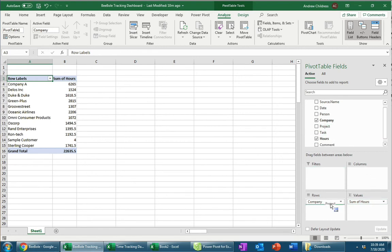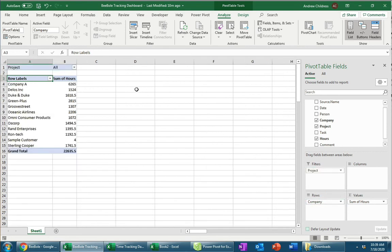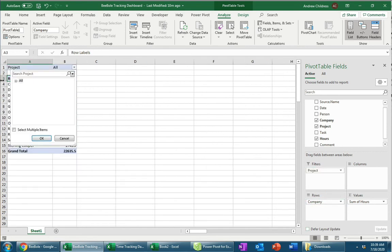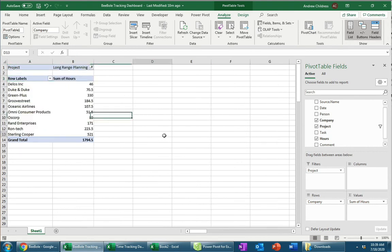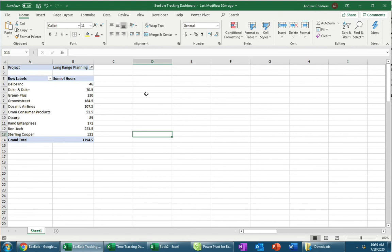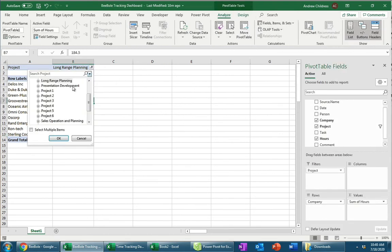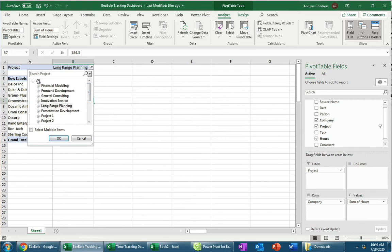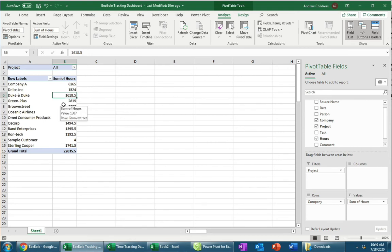If I put Project below Company, I can see how many hours are on each project for a company. Or if I move Project to Filters, now I can filter based on the types of projects I'm interested in. So if I click on Long Range Planning, as you're seeing me do here, and click OK, you can see that now my table only shows those hours associated with that. Let's go ahead now and actually turn this back to All.